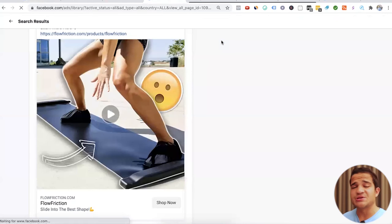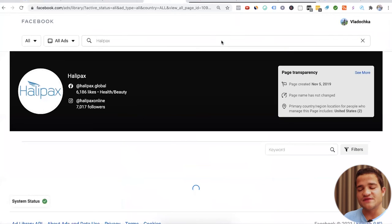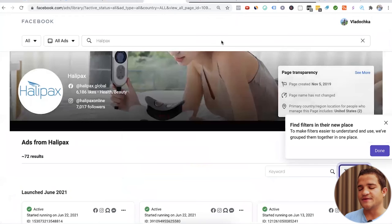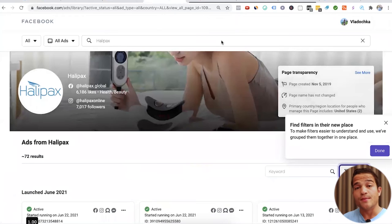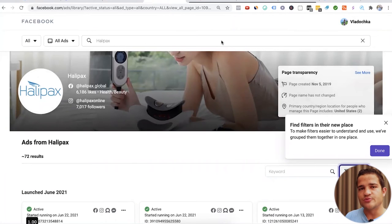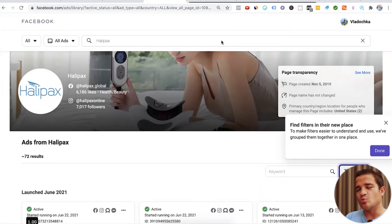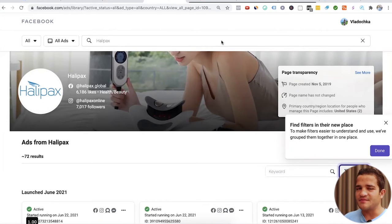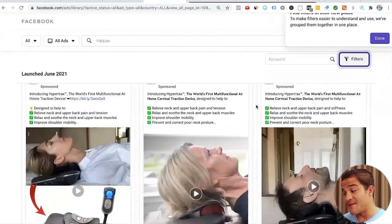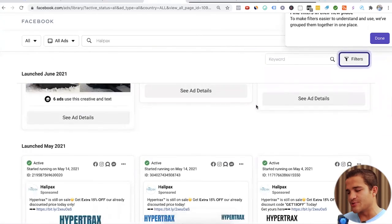And also always check the ad library. It's good to always check the ad library because you want to see if this is just one ad that they're running or multiple ads that they're running. If they're running multiple ads, the higher likelihood that they're actually making money from it. If they're just running one ad, then maybe they're just testing it. So they have ads and ads. Okay. This is great.